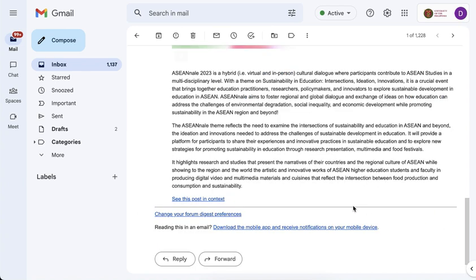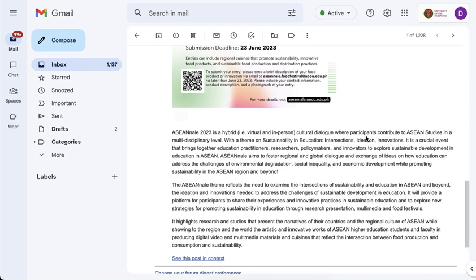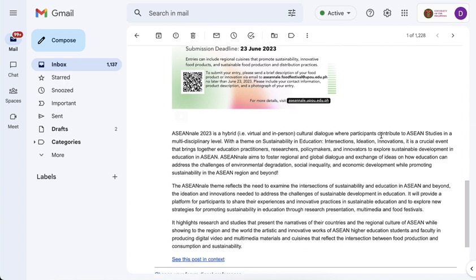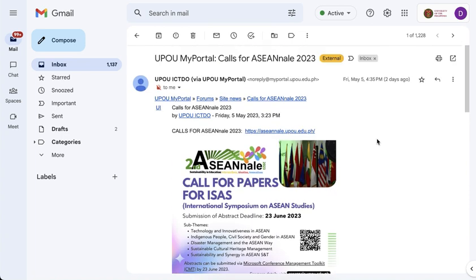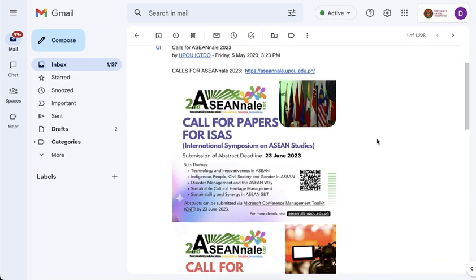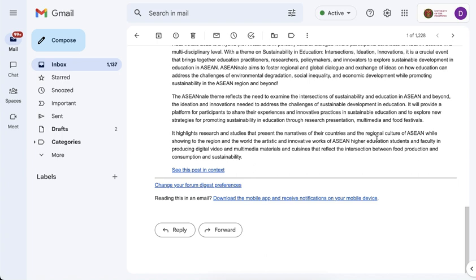So templates can also be used as automatic response. So let's say that if I receive a certain email from someone, then I will send a templated reply to that person. Take note that this is not exactly the same as an out of office, though you can make it as an out of office. For the out of office, I will have a different video for that. But for now, I just want to create a rule wherein if ever I receive an email from someone, then I will send that template as a response.